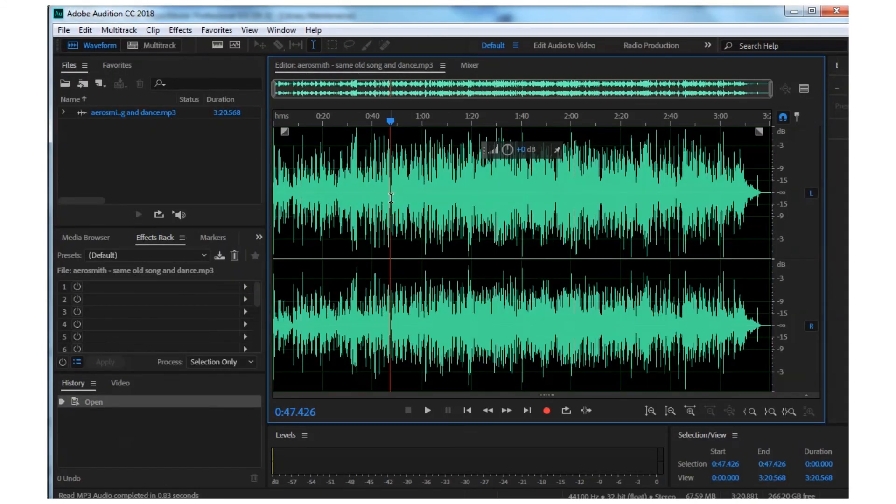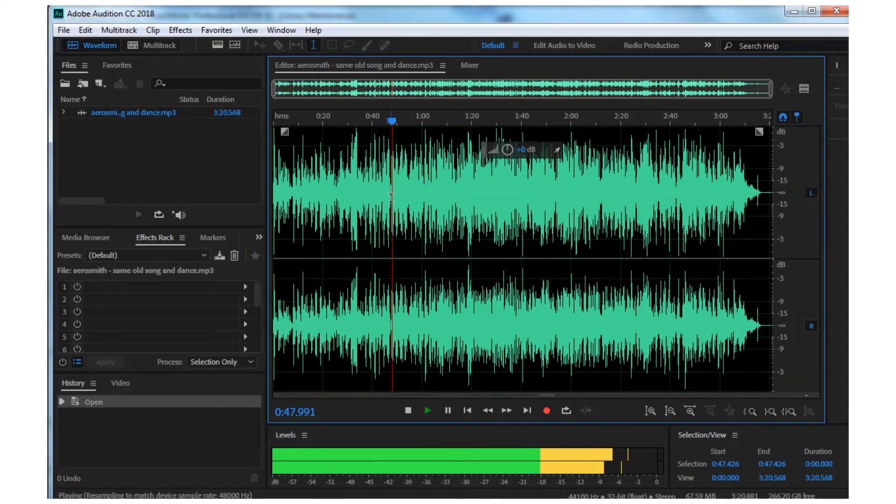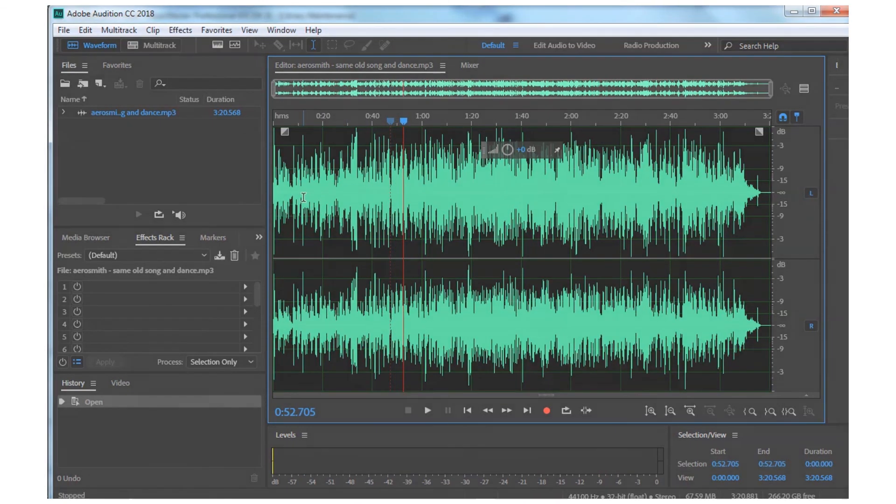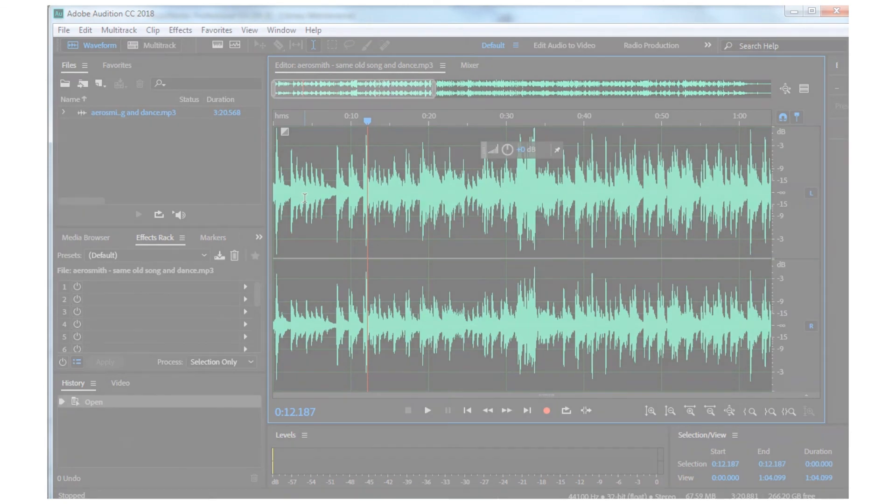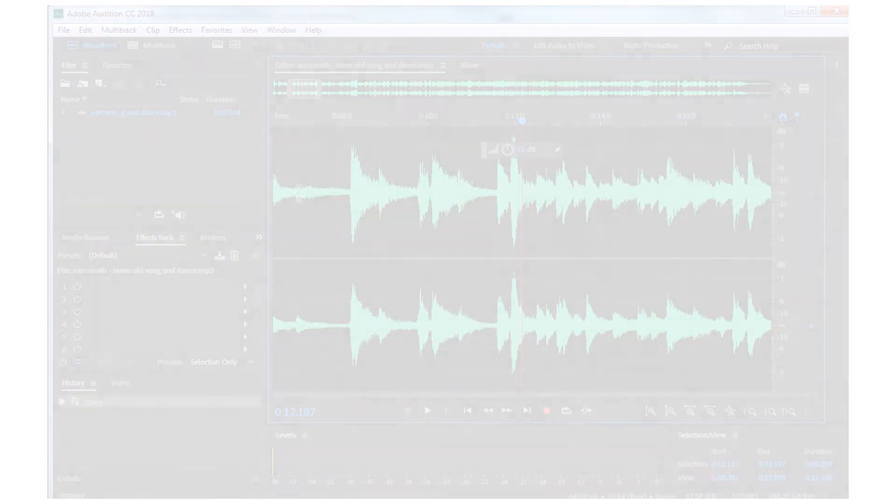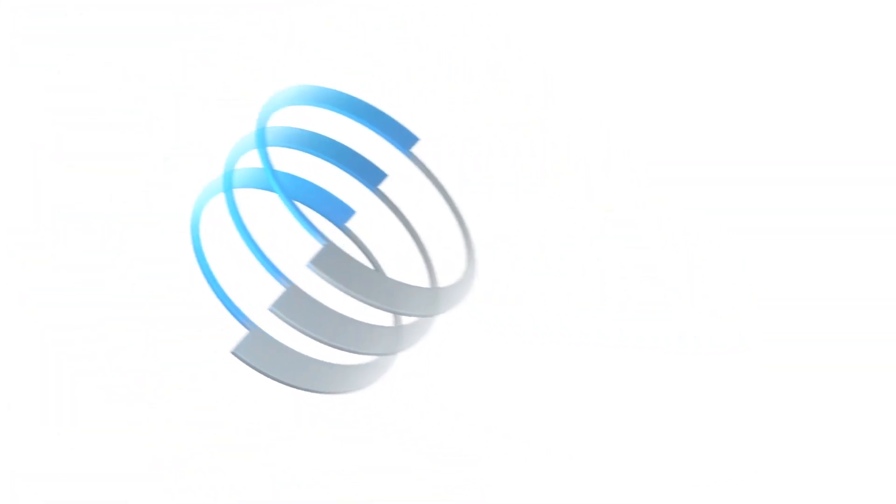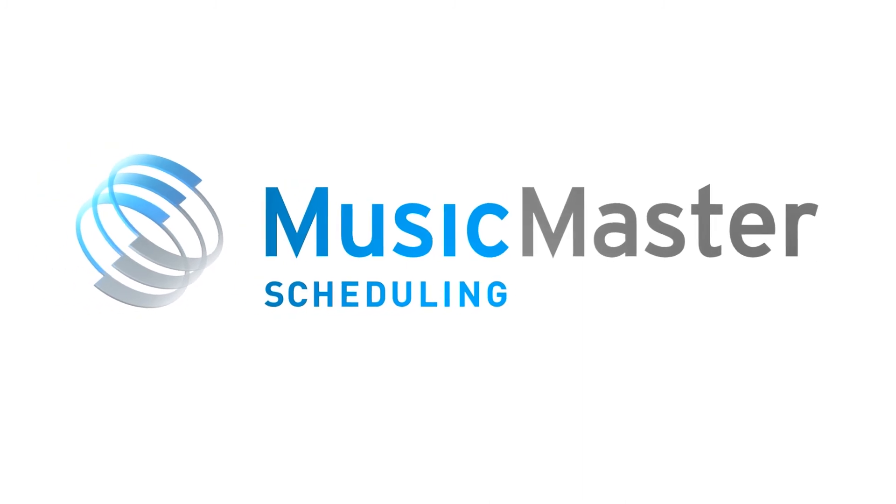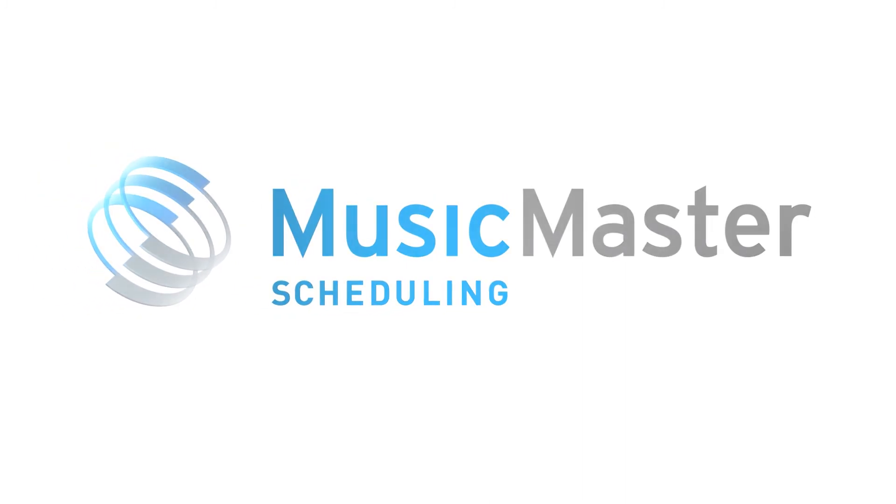These are just a few of the buttons you can configure. As long as it's a website or a program, you can set up a user button in Music Master to access it quicker. For more information on how to set up user buttons, contact your Music Master scheduling consultant.